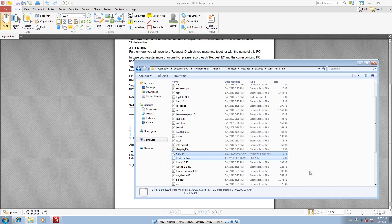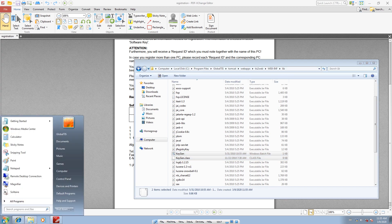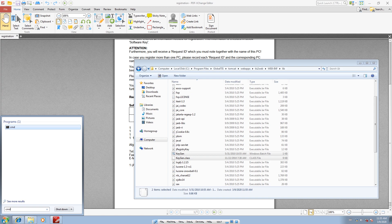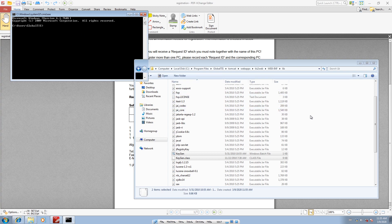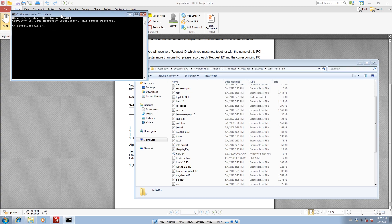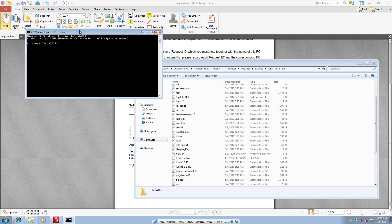Next, click Start, type cmd, and open the command prompt. In the address bar of the lib folder, copy the directory path. Go to the command prompt, type cd (which means change directory), paste the path, and press Enter. You can now see the directory has changed to that location.